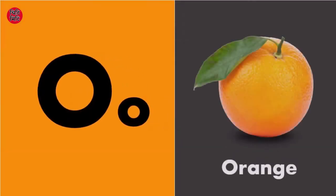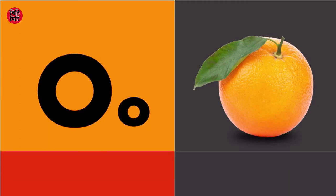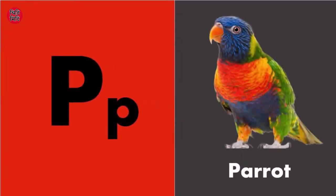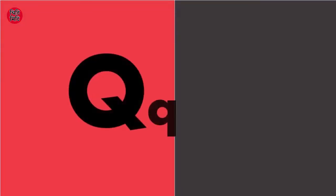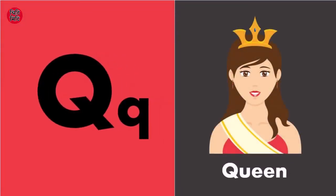O for orange, O for orange. P for parrot. Q for queen.